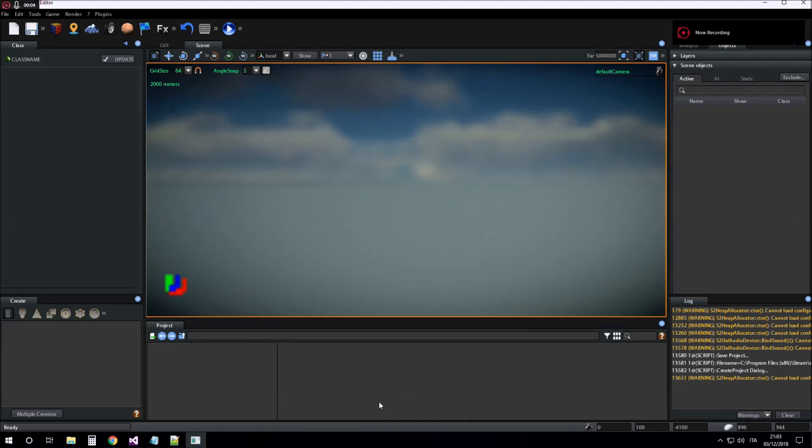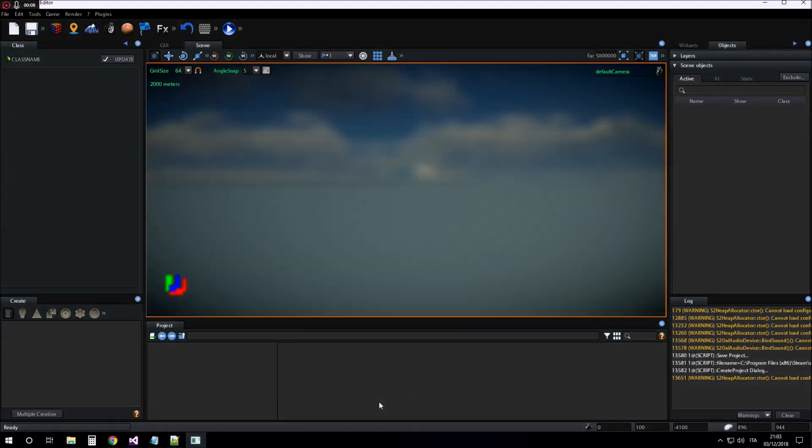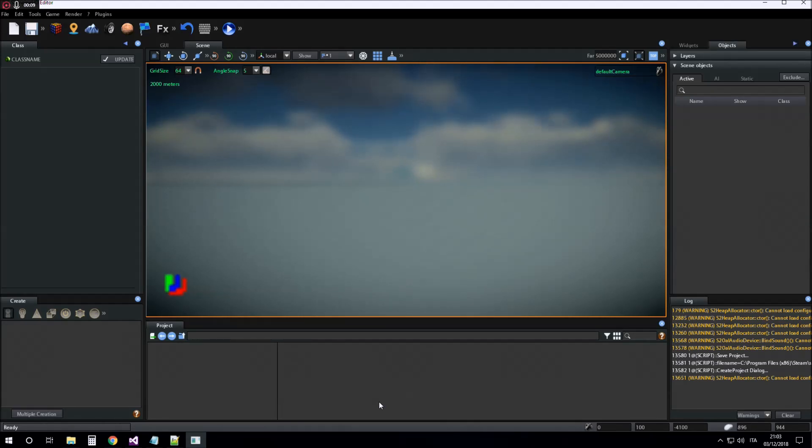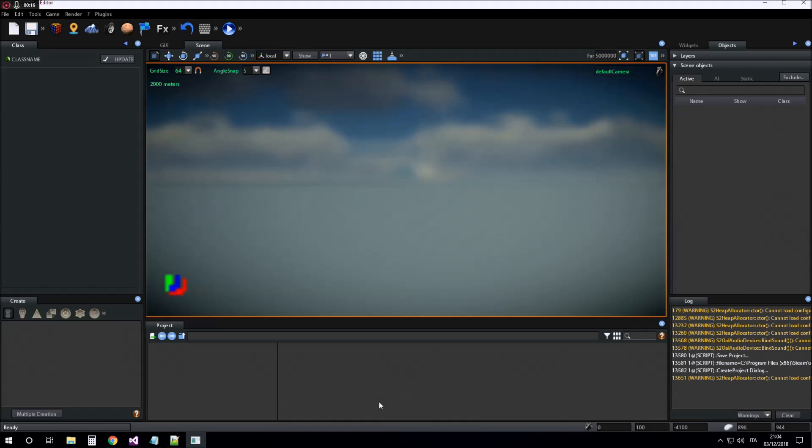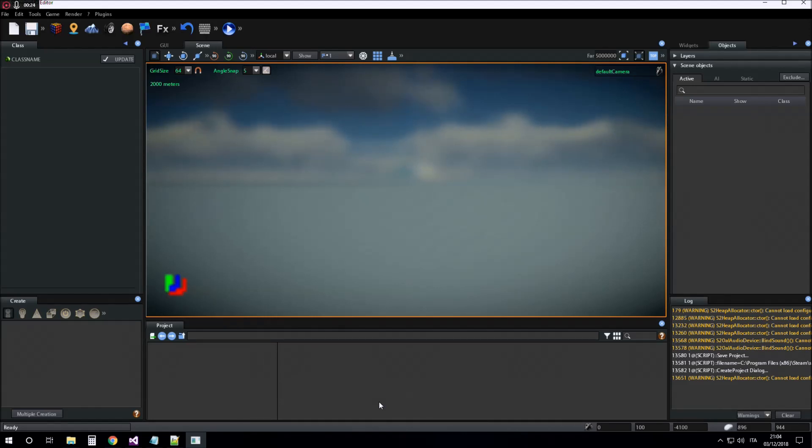Hi guys, today I want to show you how to use the Easy Game Pack object, in particular player character, in the new 2018.1 version.